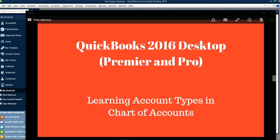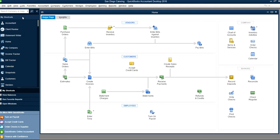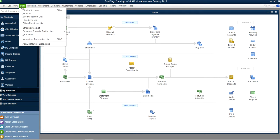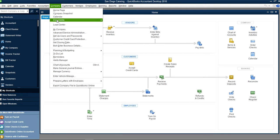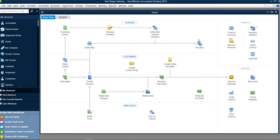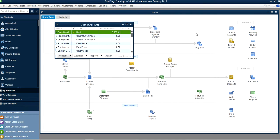Thank you for watching this video. This video will show you account types in chart of accounts. I'm on QuickBooks 2016 and this is your homepage. Chart of accounts is right here. It's under Company right on the homepage, or you can also go from List. The first one is Chart of Accounts, and also under Company you can see Chart of Accounts there — it's the same place.